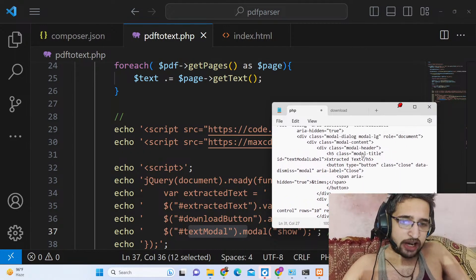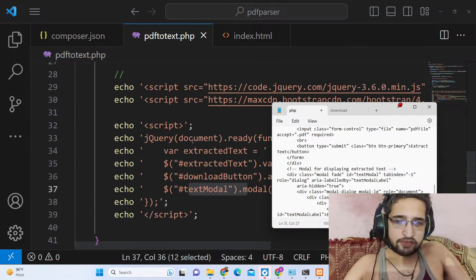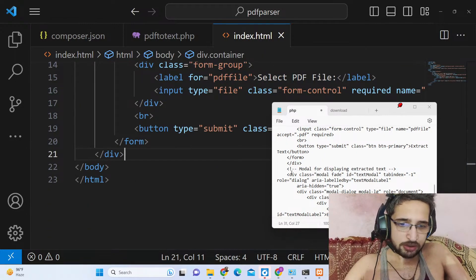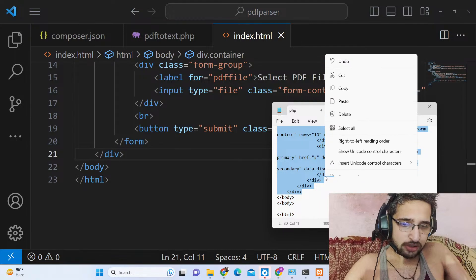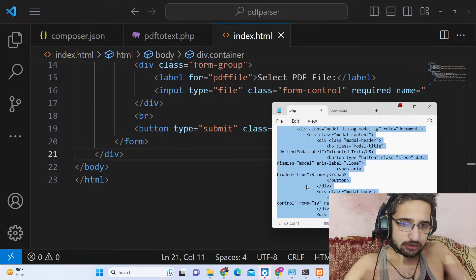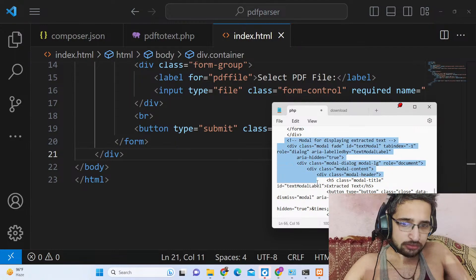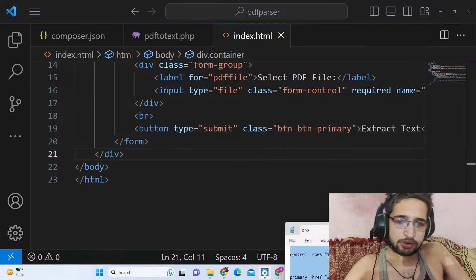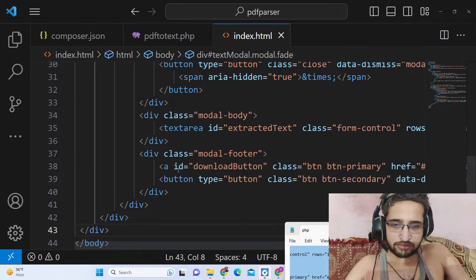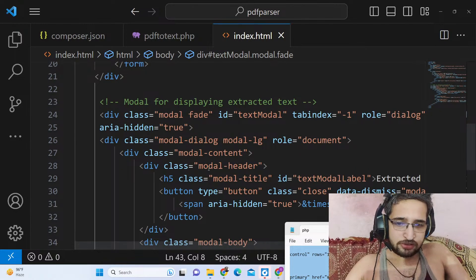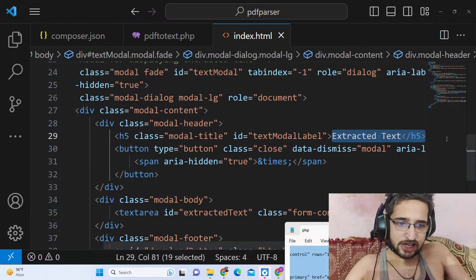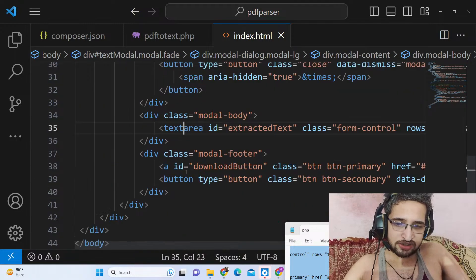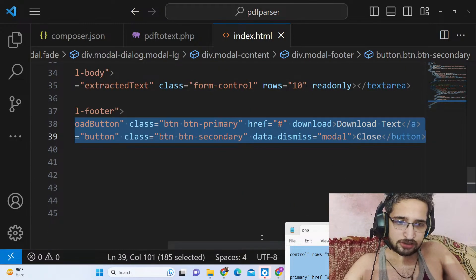We also haven't added the modal to index.html yet. Right after the form inside index.html we need to add the Bootstrap modal window. This is a simple Bootstrap modal — we have the header with the title 'Extracted Text', the body contains the actual PDF text in a text area, and the footer contains the download button. That's all.